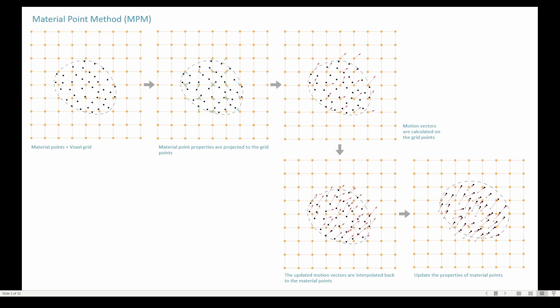...and projects them onto the voxel grid. Then motion vectors, or whatever else you're doing, are calculated on the grid points, so on the voxel grid itself. Then those updated motion vectors are interpolated back to the material points.